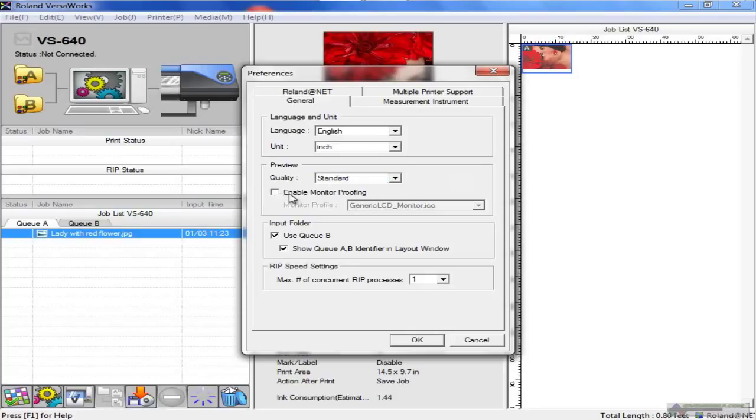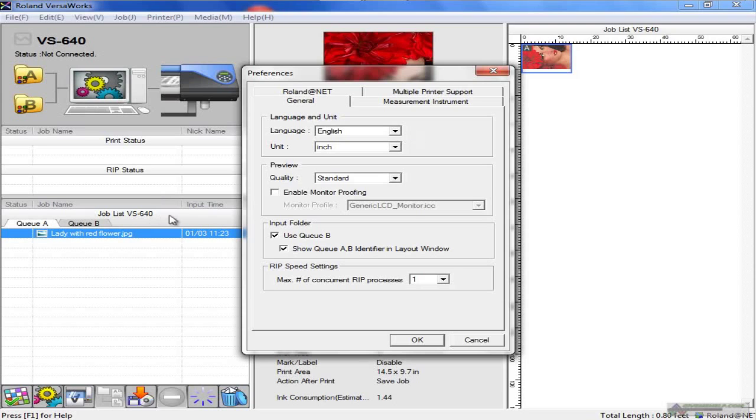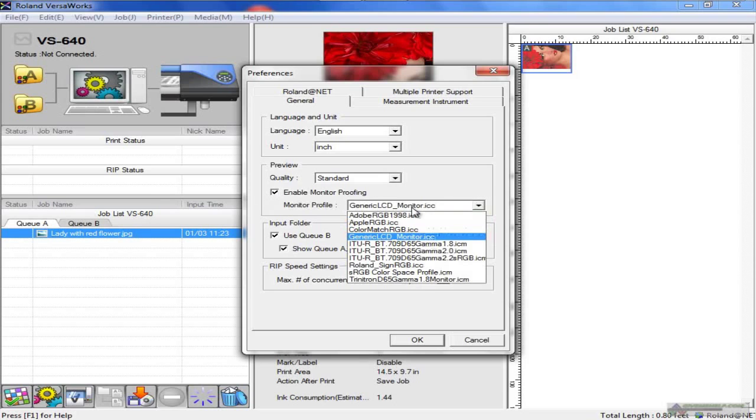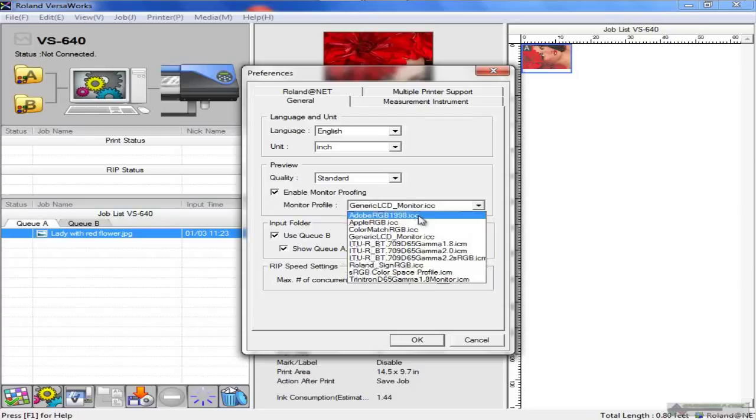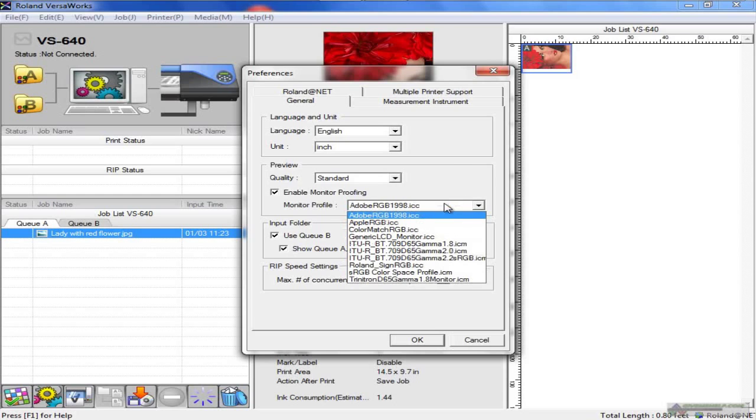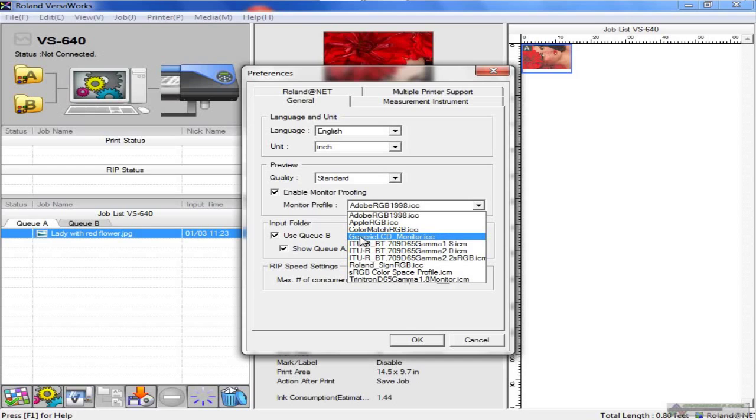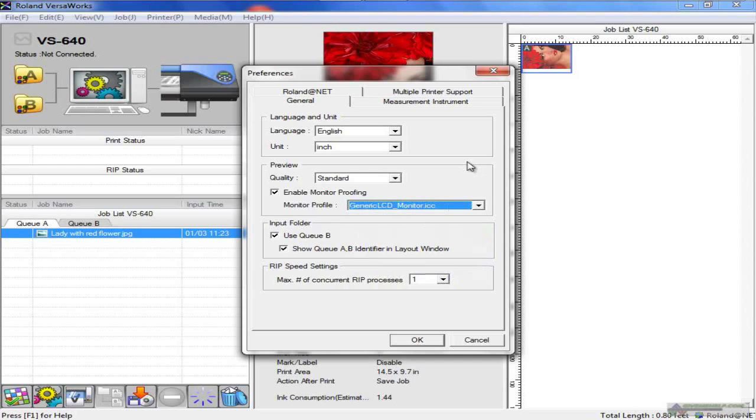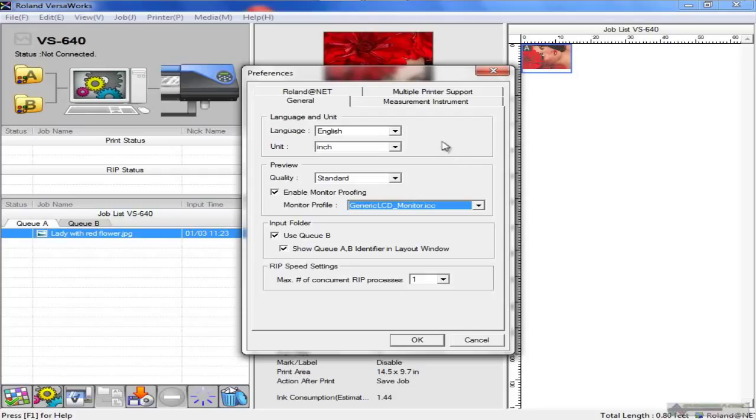Enable monitor proofing. If that's off, there's no monitor proofing, no soft proofing, no preview of what it's going to look like prior to printing. If you enable monitor proofing, you have several choices. You may only have Adobe RGB set up, but if you have a profiler for your monitor, you could actually profile your monitor and choose what kind of color space you want to use. Since I've profiled my monitor, I have a generic LCD monitor profile here. This is also provided to you on this DVD.